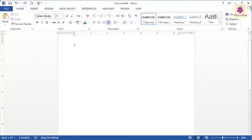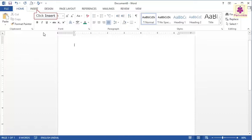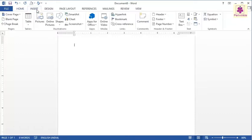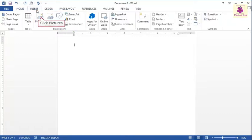To add a picture from the computer, click inside the document where you want to add the image. Now, click on the Insert tab. From the Illustrations group, click on the Pictures icon.